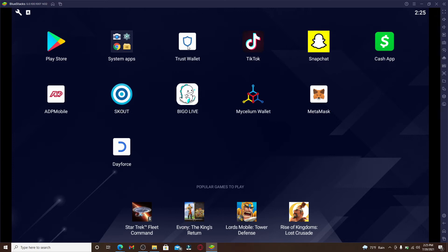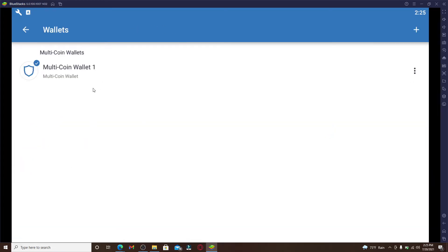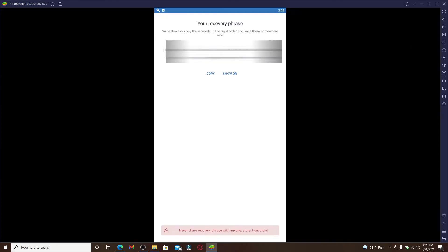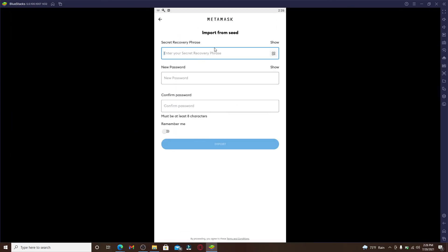First, make sure you're signed into your Trust Wallet. Once you are, go to the Settings option at the bottom of the screen and click on Wallets. All of your wallets will be displayed on the screen. Since I only have one wallet, let me click on the three dots right next to it and click on Show Recovery Phrase. Now once you do that, copy the recovery phrases from your Trust Wallet by clicking on the copy option.